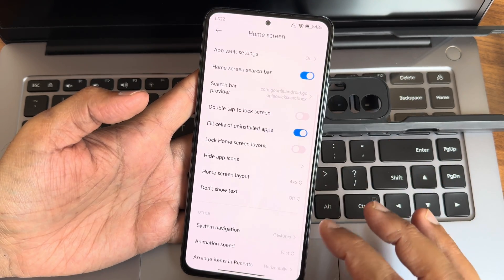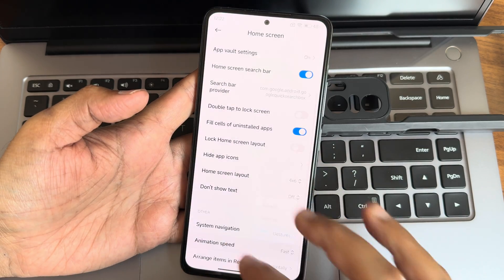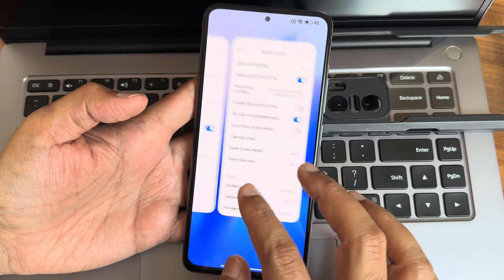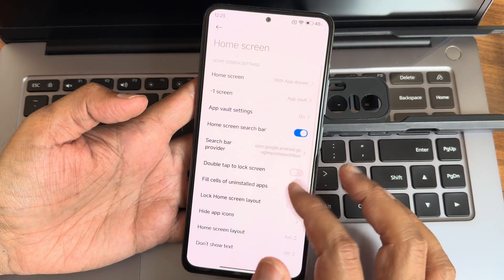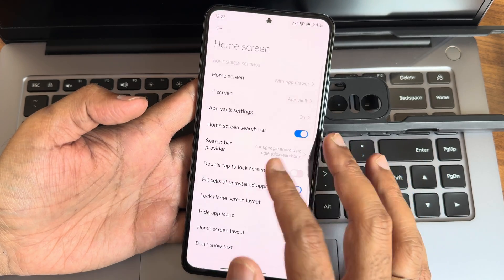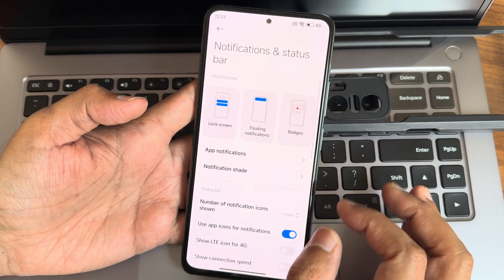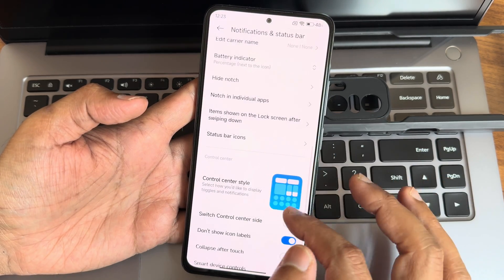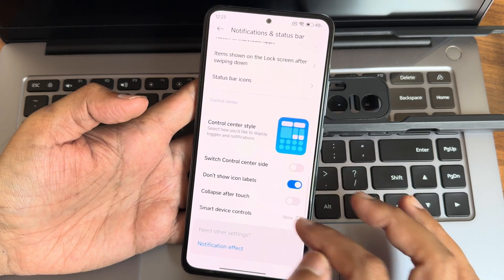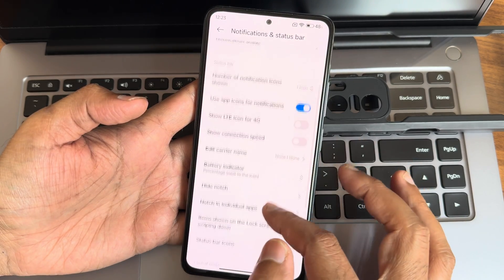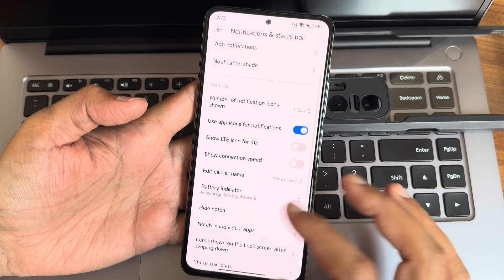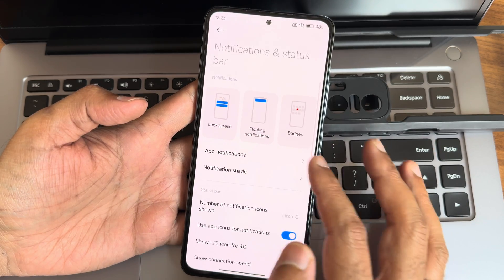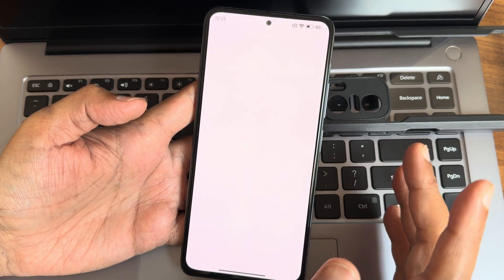Home skin customization is quite simple. Animation speed can be adjusted; recents can be horizontal or vertical — no iOS-style layout. Notification and status bar settings let you manage status bar icons. You can hide the notch and enable or disable notch display for individual apps.